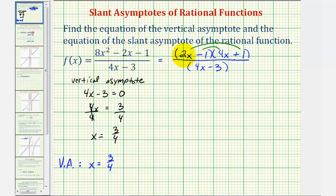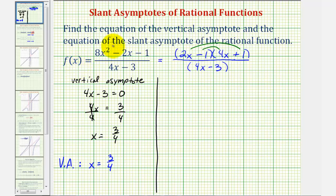Now let's talk about the slant asymptote. A rational function has a slant asymptote when the degree of the numerator is one degree higher than the degree of the denominator. In this case, the degree of the numerator is two and the degree of the denominator is one, and therefore we'll have a slant asymptote. To find the equation of the slant asymptote, we'll actually have to divide the numerator by the denominator. Because the coefficient of the denominator is four, we're going to perform long division: eight x squared minus two x minus one divided by four x minus three.